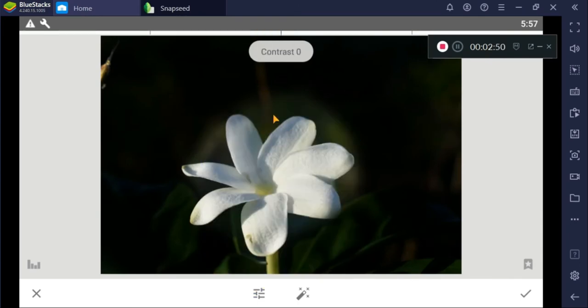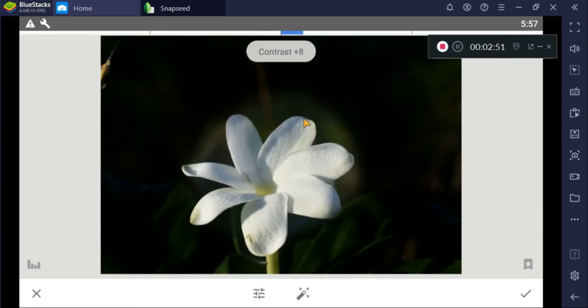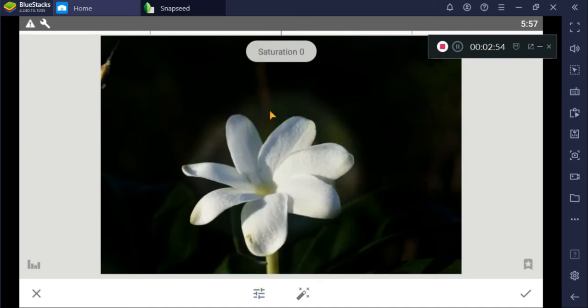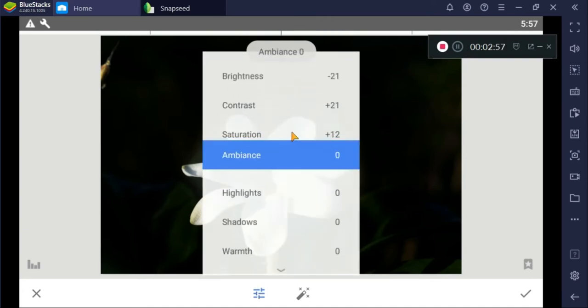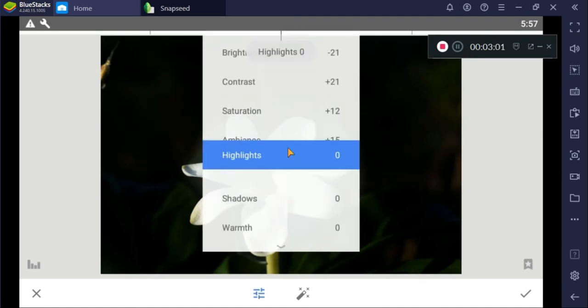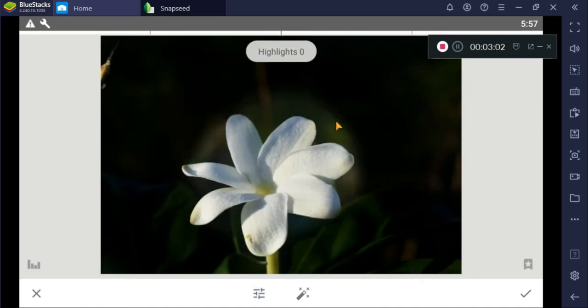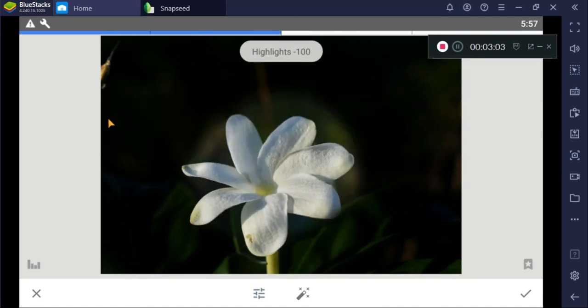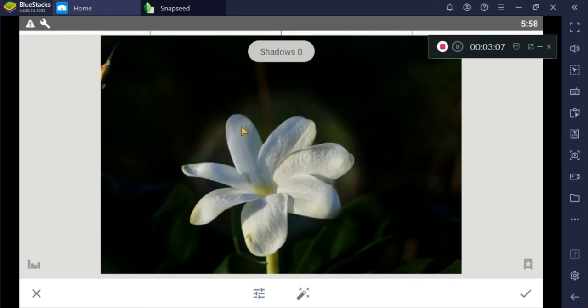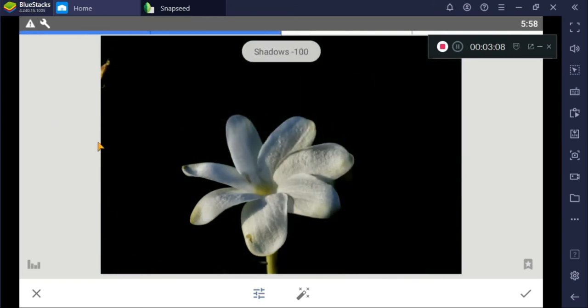And increase the contrast. For saturation, you can choose what you want. Let's increase it as well to make our photos vibrant, not looking dead. And negative for the highlight as well as the shadow.